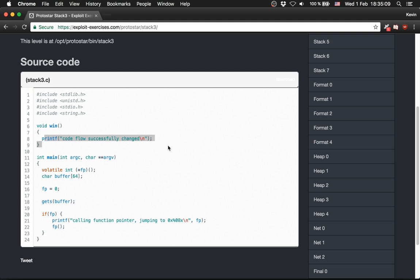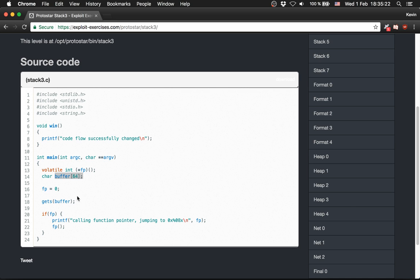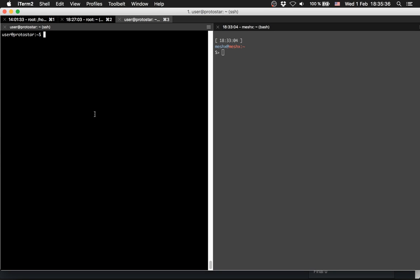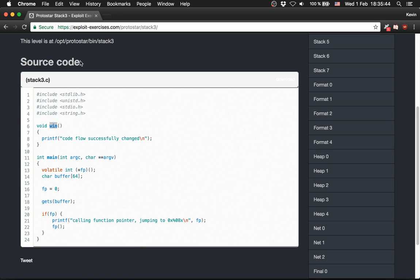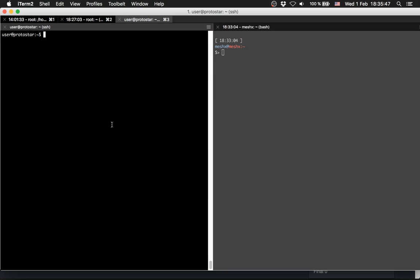To win, we have to print out 'code flow successfully changed.' How do we do it? We can overflow this buffer again, like in Stack 0, Stack 1, and Stack 2 - we overflow it and write exactly the address of win. I'm already logged in via SSH to the virtual machine and we need to find the address of win.